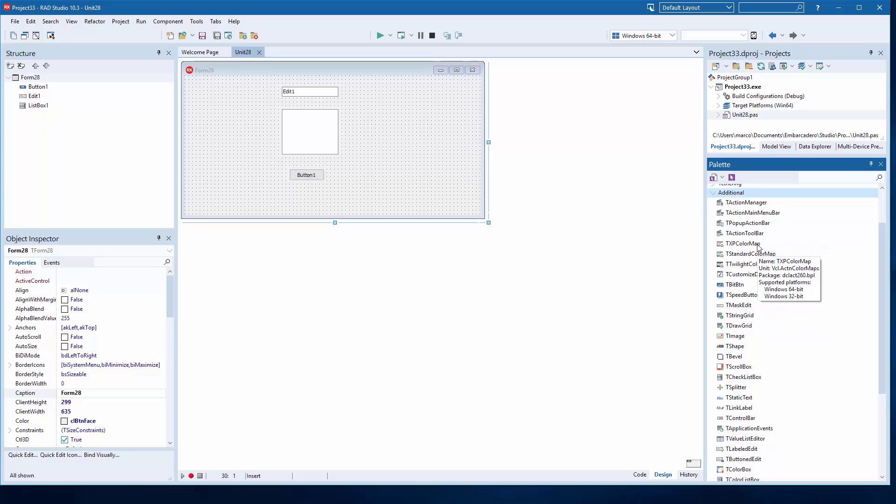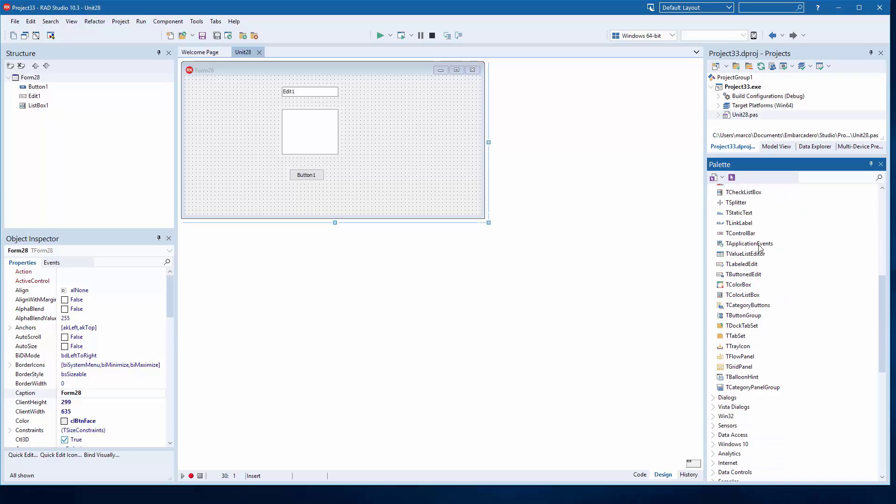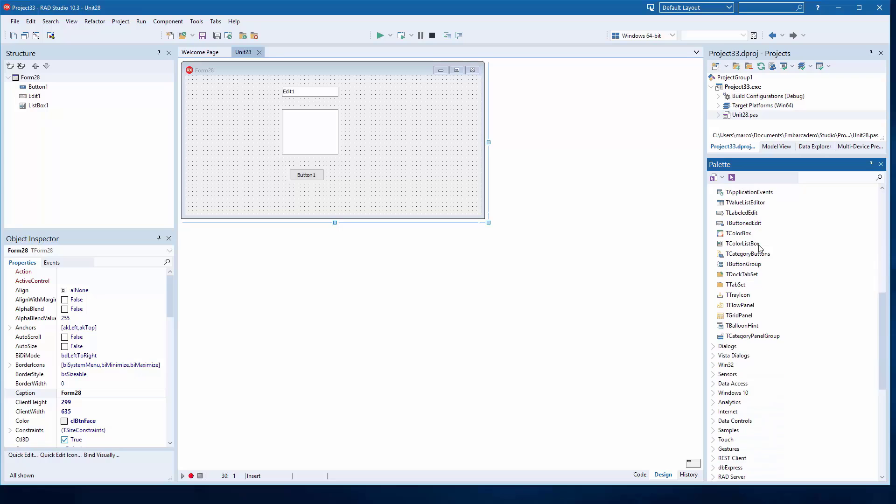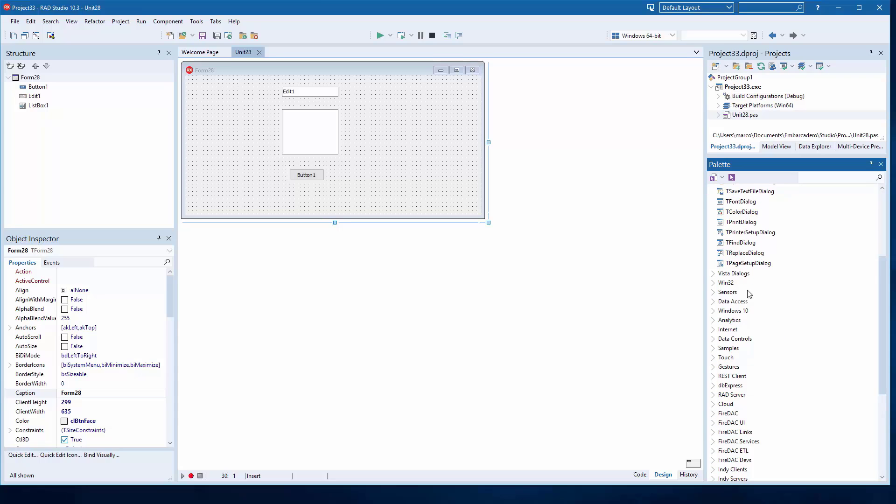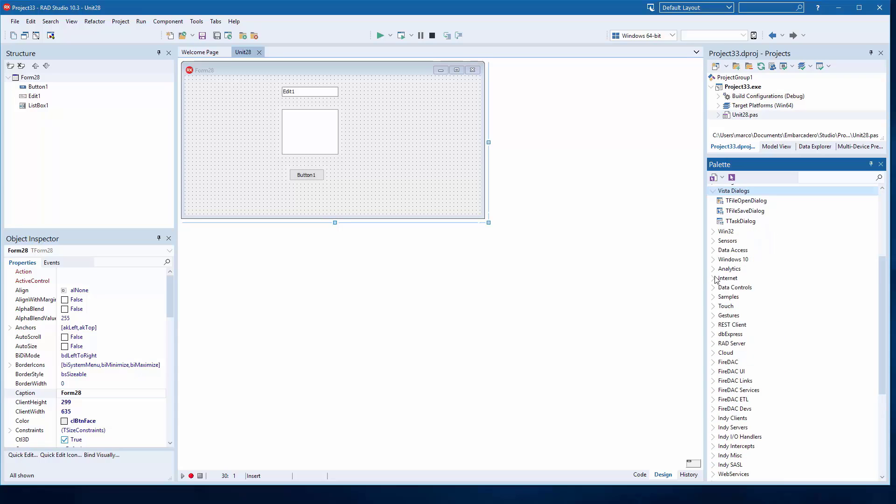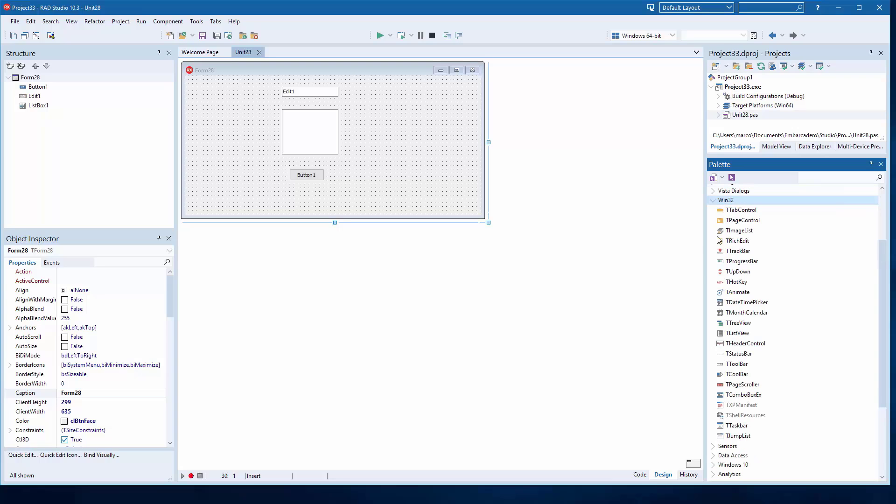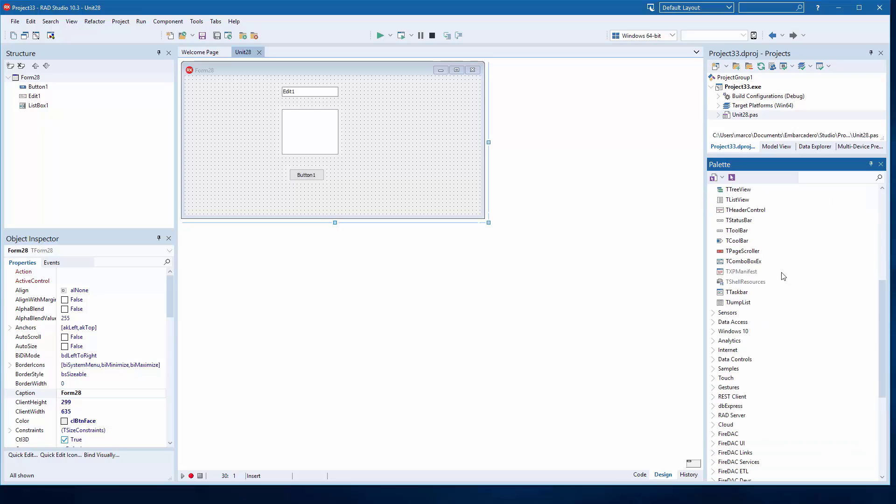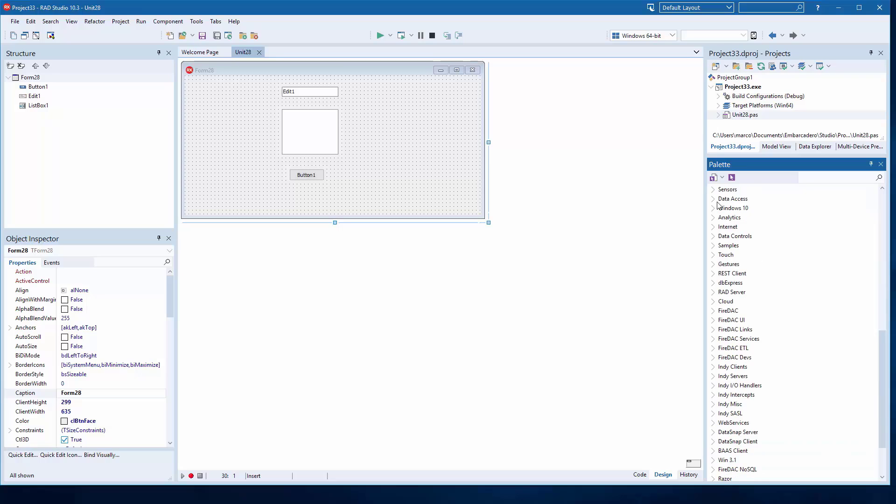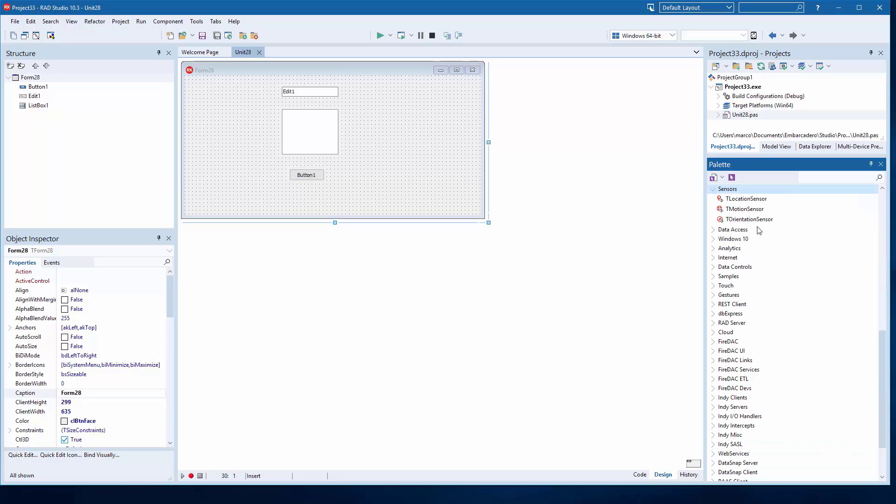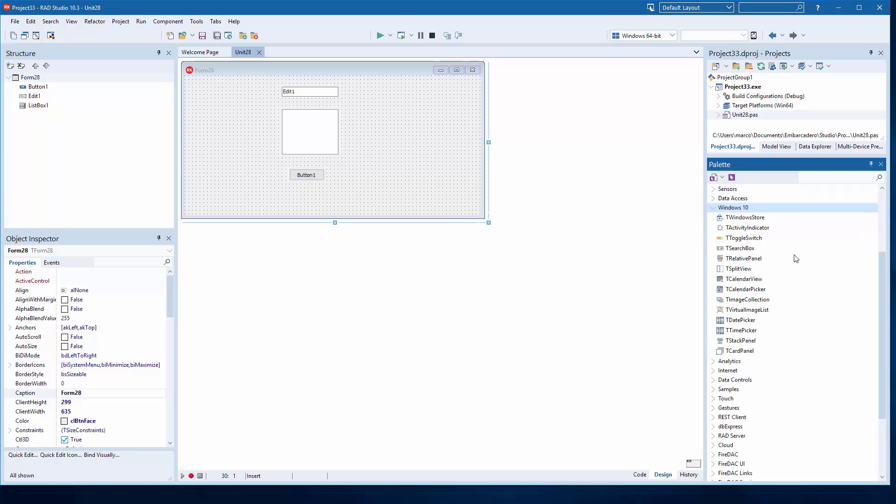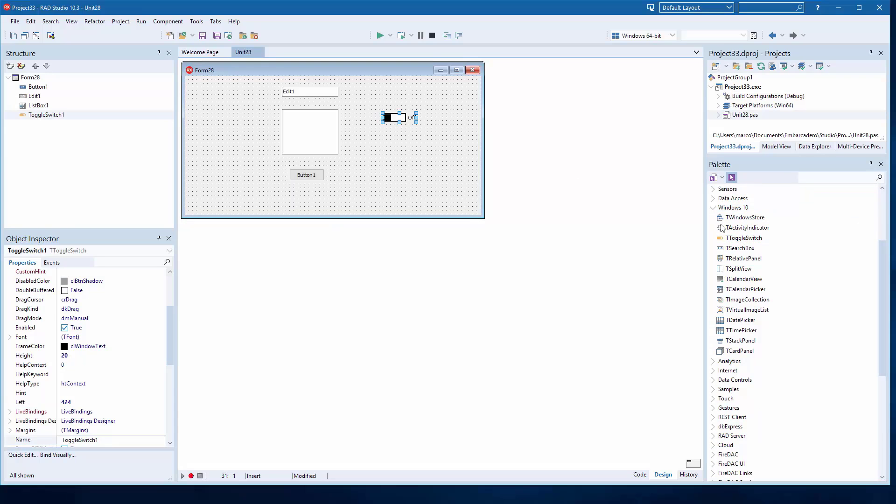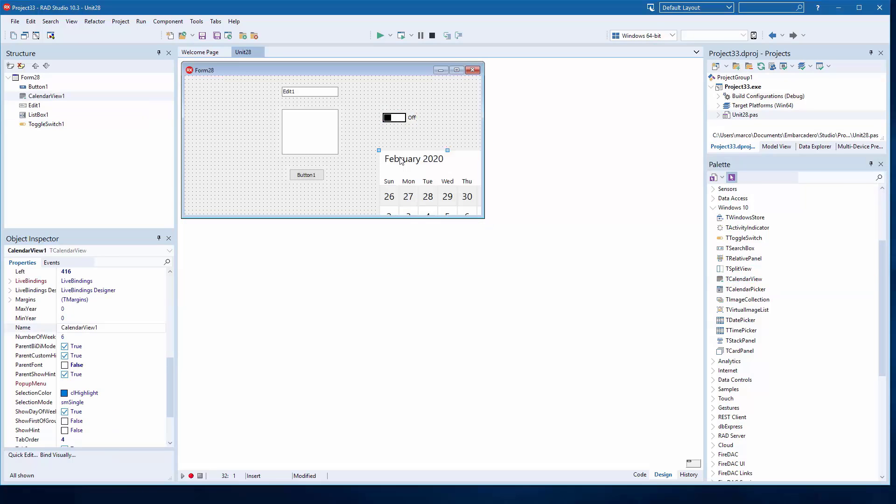We have additional components that have been extended largely in numbers and scope. We have new dialogues, Vista onwards dialogue, we have Win32, we have sensors for if your device has support, data access which is slightly different than it was because this is just the generic component. And there are, depending on the platforms, we have Windows 10 specific components, actually quite a number. And for example you can use a toggle switch or you can use a calendar view.